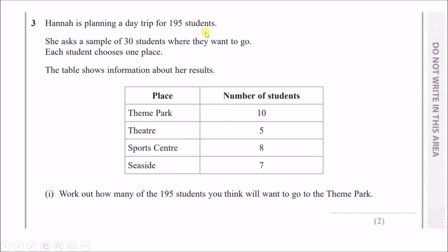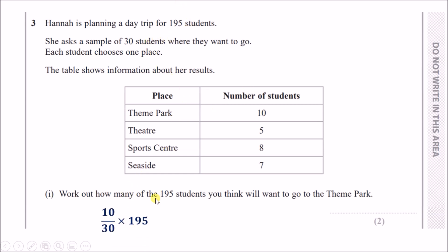Hannah is planning a day trip for 195 students. She asks a sample of 30 students where they want to go. Out of the 30, it looks like 10 of them chose the theme park. So 10 out of 30, or one third of the students, will probably go to the theme park. If you have 195 students, we can assume that 10 over 30 of 195 — and 'of' means times — gives you 65.